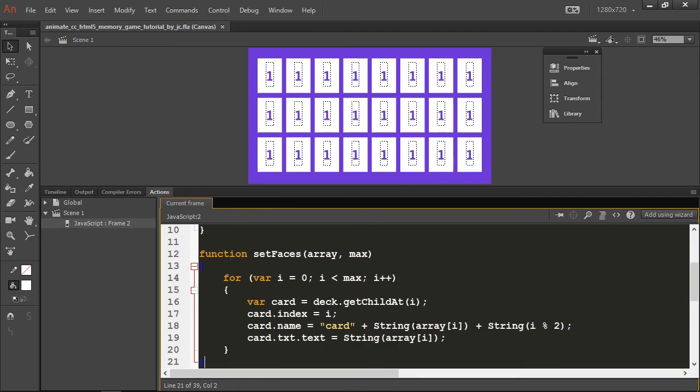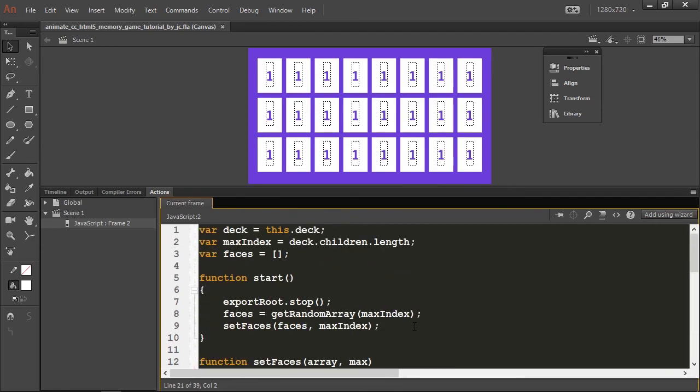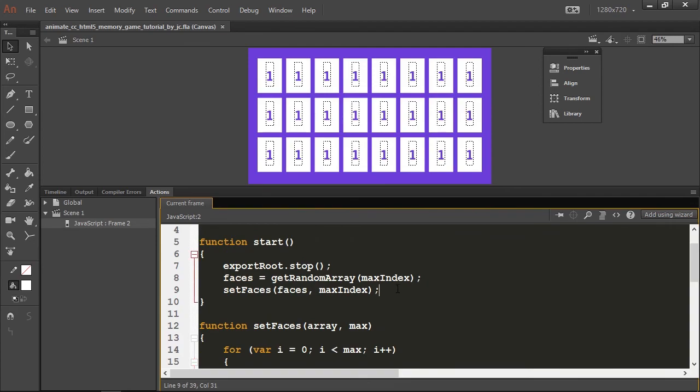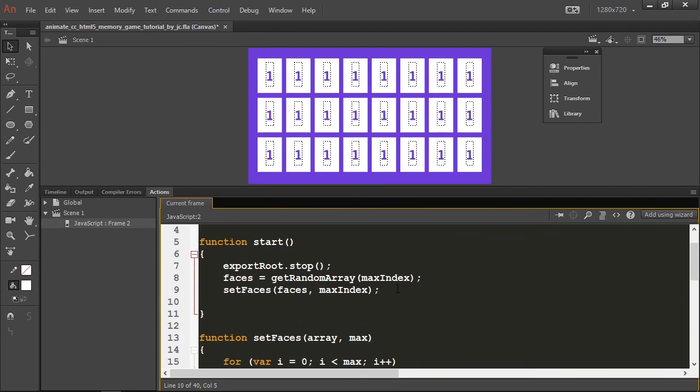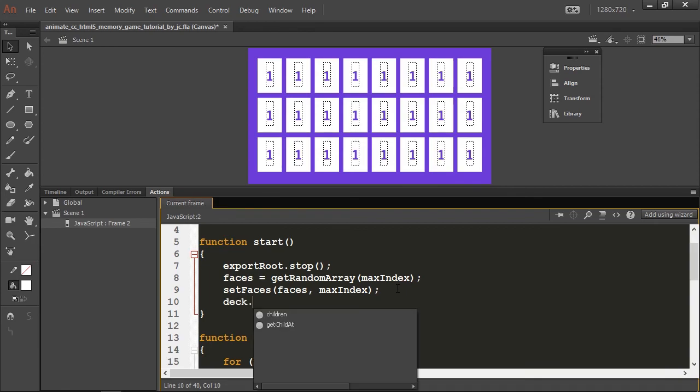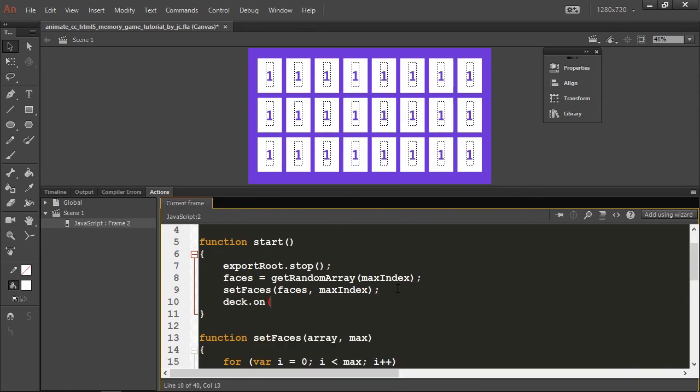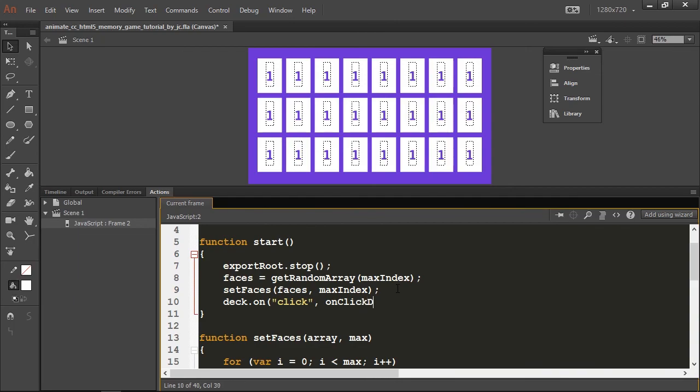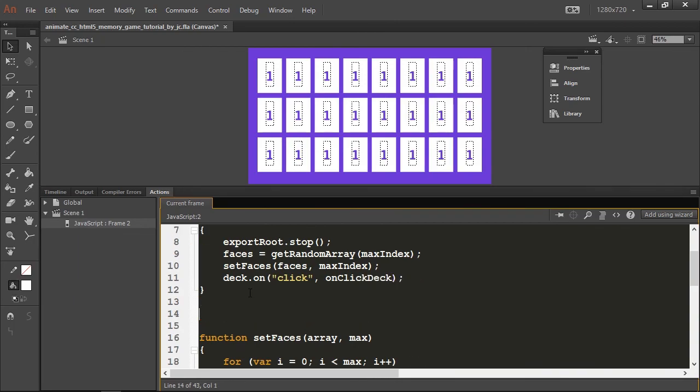For this I'm going to create another line here and I'm going to get the deck object. I'm going to call the on function and assign a click handler for this. So let's create our onClick deck function.